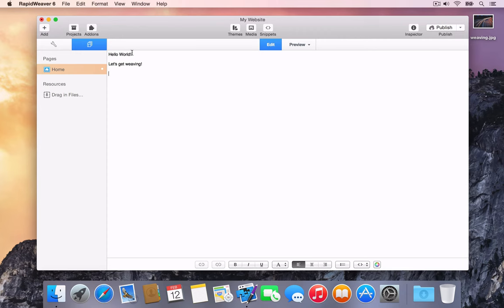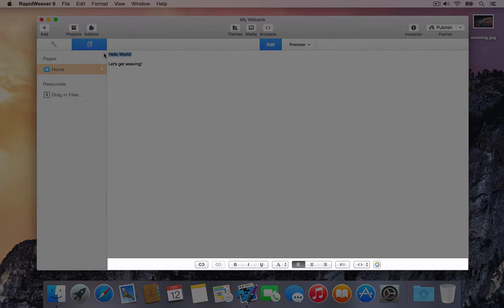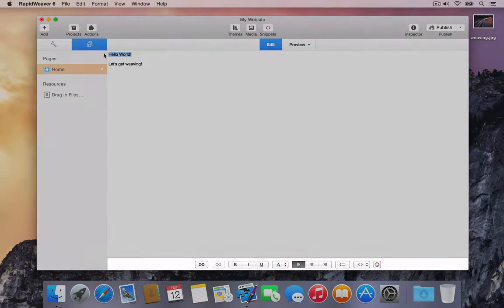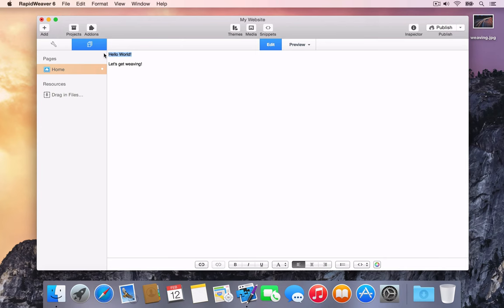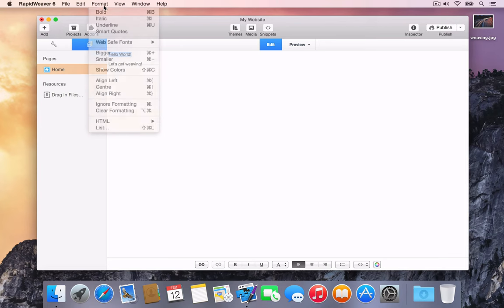You can style selected text by choosing from the options available in the formatting bar, shown at the bottom of the content area, as well as by choosing from the style options in the format menu located in the menu bar.